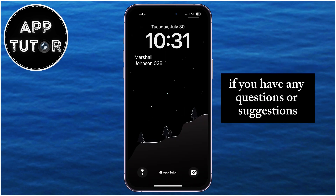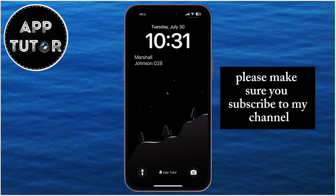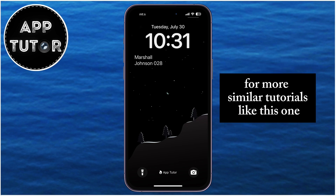If you have any questions or suggestions about this whole process, then please make sure you subscribe to my channel for more similar tutorials like this one.